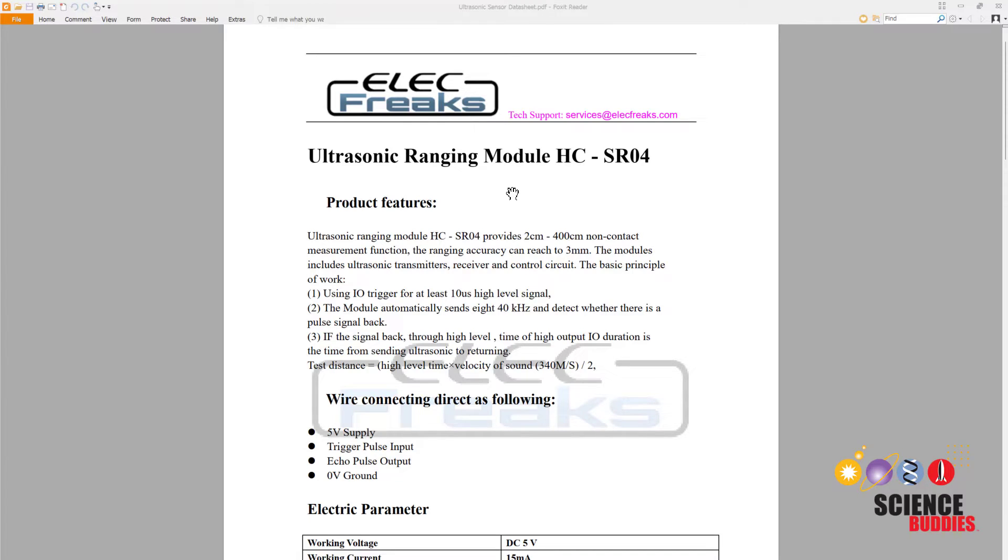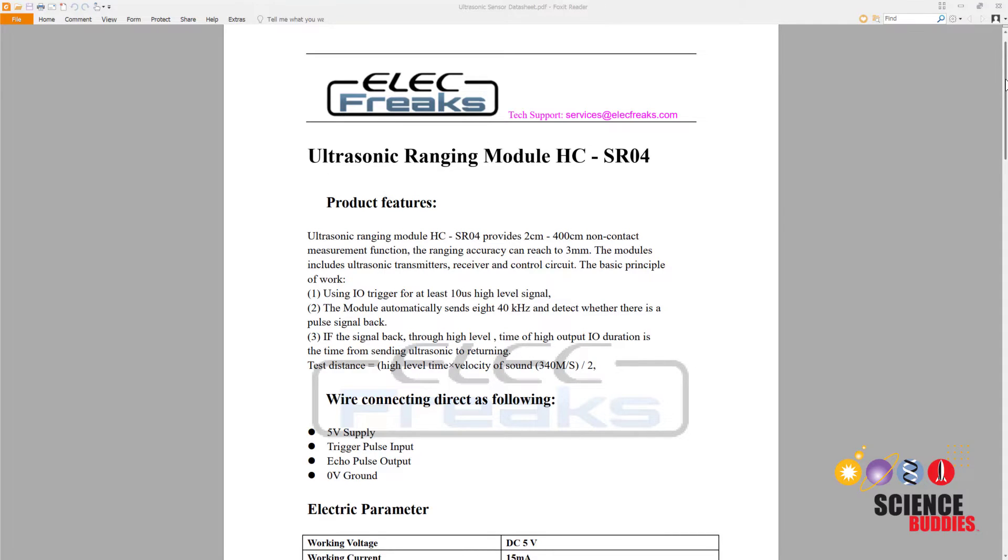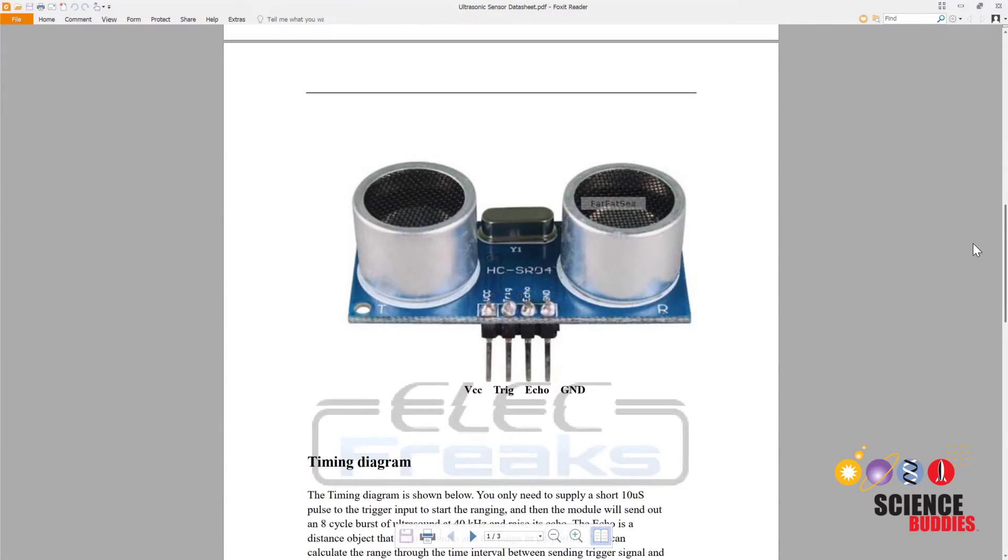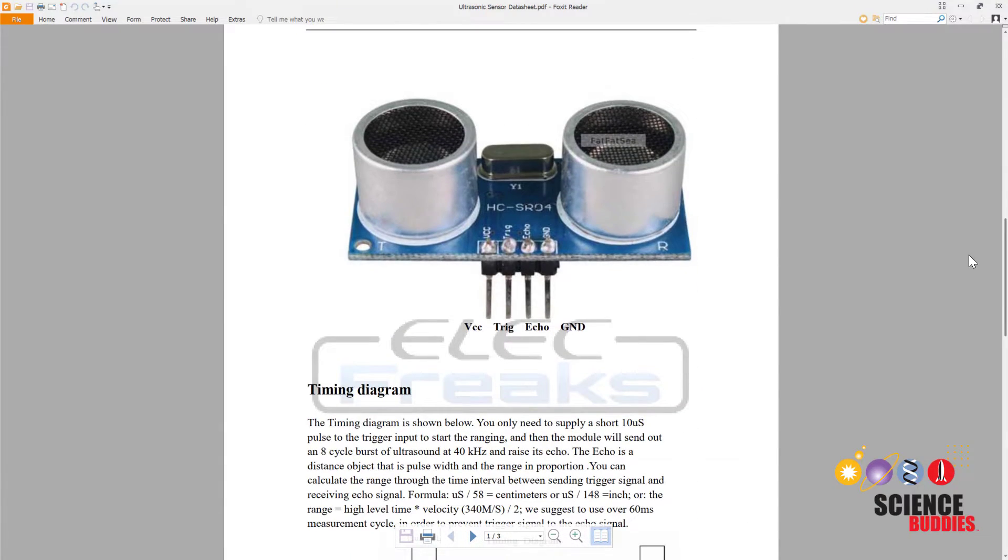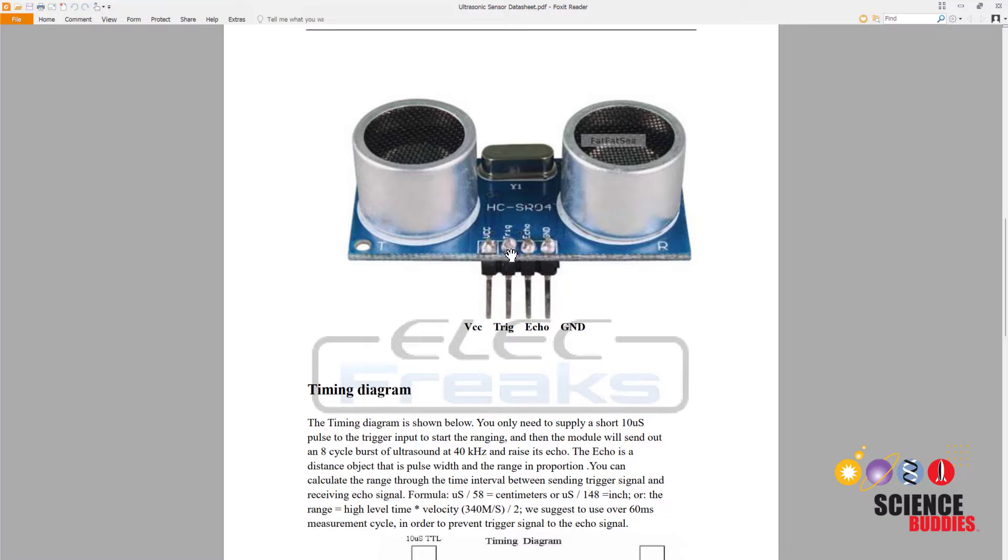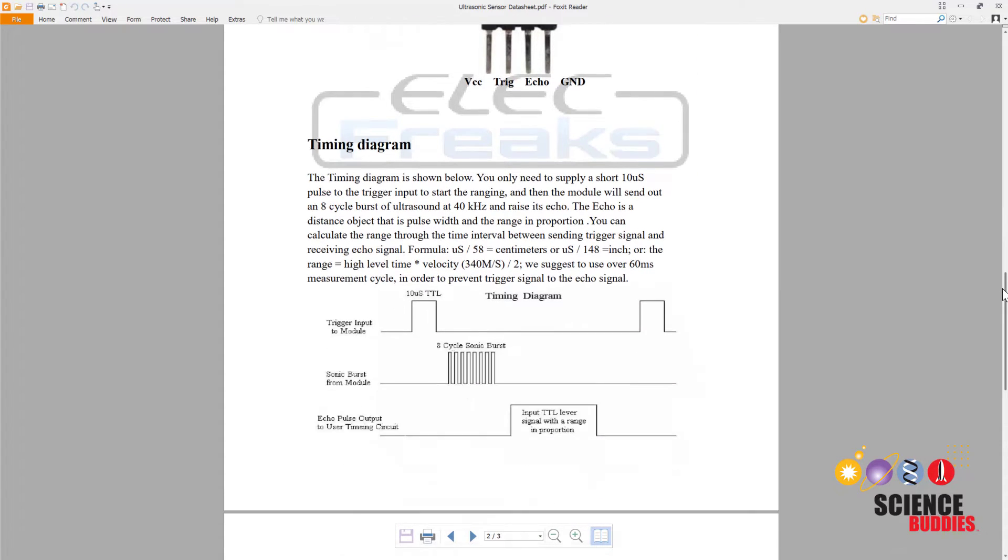Let's switch over to the computer and take a look at the sensor's data sheet to briefly talk about how it works. But again, if you have already watched our video about the PING sensor, the concept for operation here is very similar. The sensor works by emitting bursts of ultrasonic sound and measuring how long they take to reflect back to the sensor. This is the same principle used by animals like bats for echolocation.